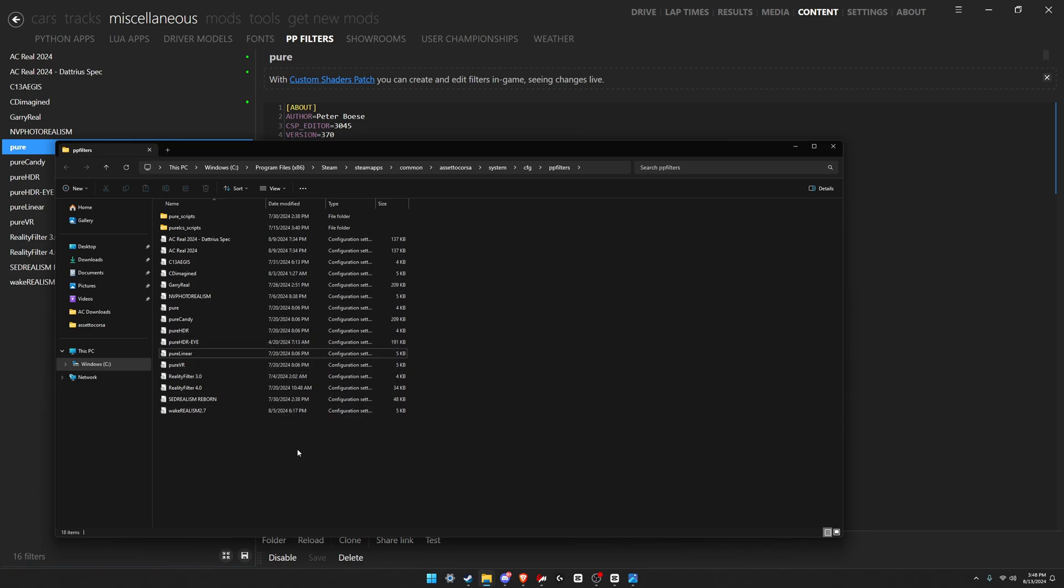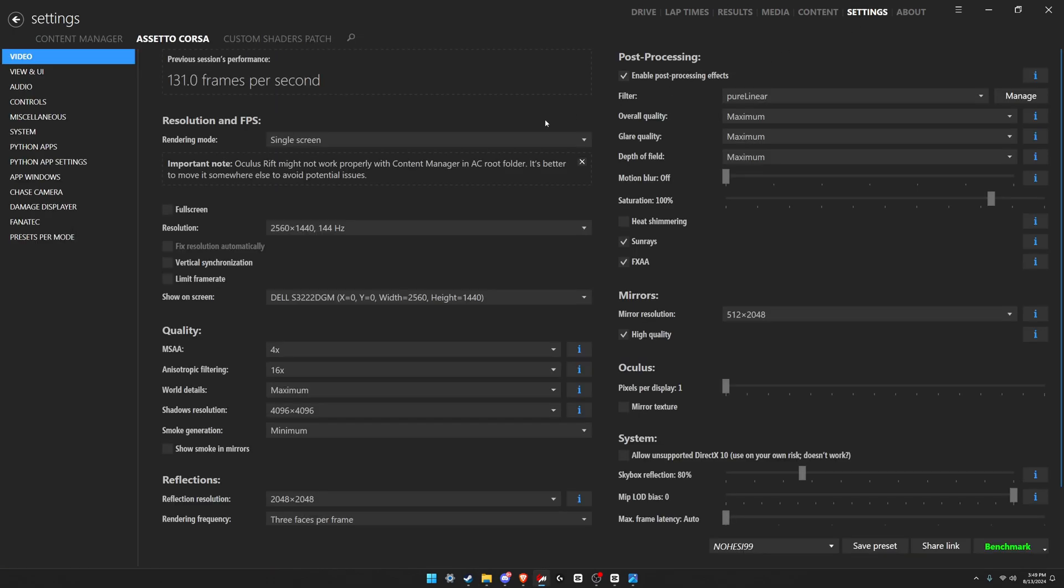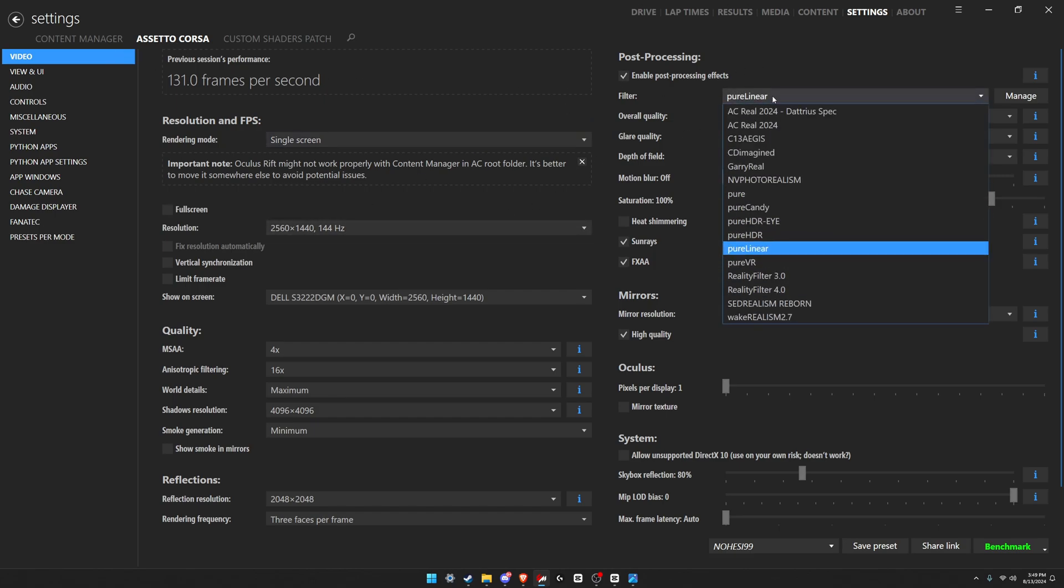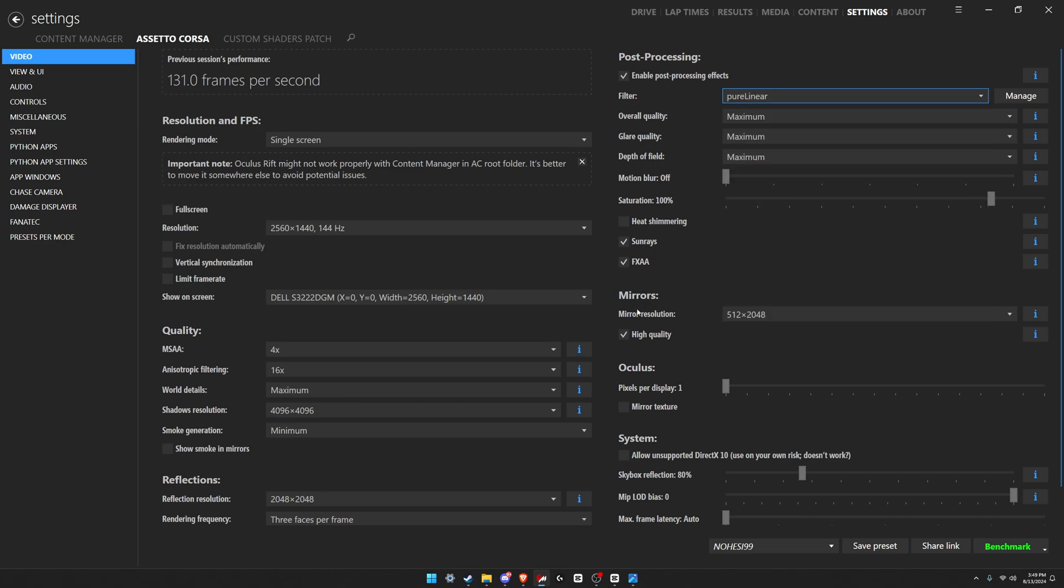You're gonna come back to Content Manager, come over here to Assetto Corsa video filter, and you're gonna see that new PP filter installed. So there you go, that's how to install a PP filter in Assetto Corsa if you just have the .ini file.